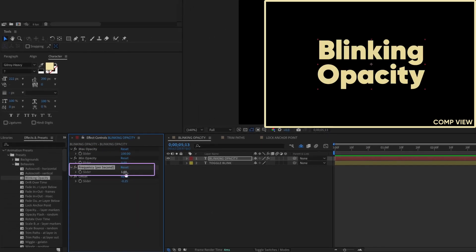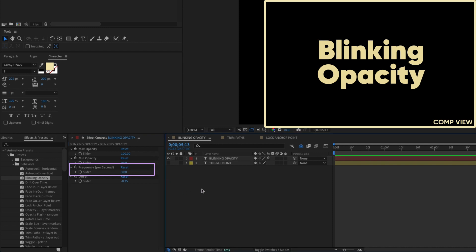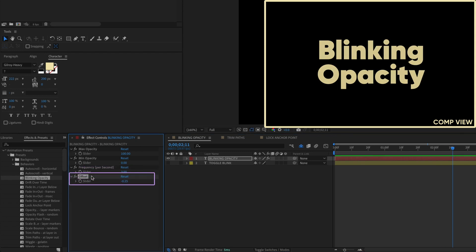Frequency Per Second is the setting you'll most likely want to play around with. You can set how many times per second you want a blink to happen. The higher the number, the faster your blink, because more blinks per second means faster blinks. This offset value is a little tricky, and I recommend you just leave it as is.